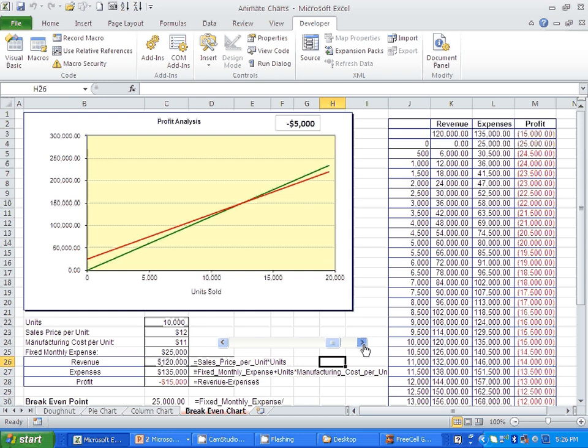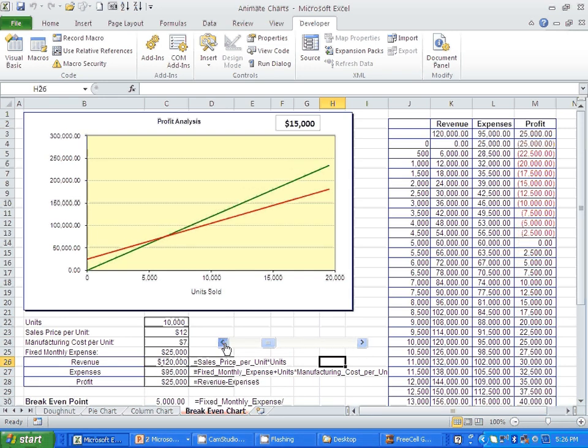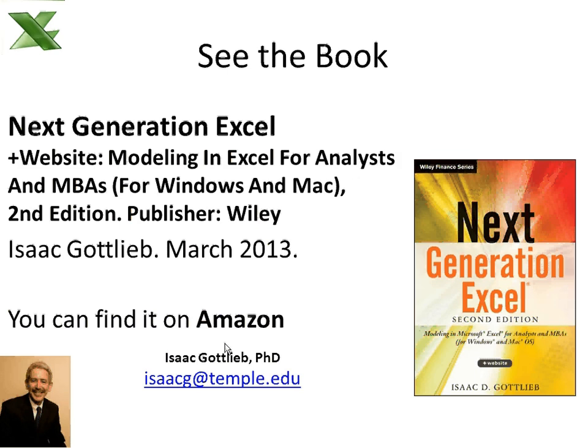That's one more example and I can show you a few more. If you want to read more about it, you can go to my book, Next Generation Excel. If you want to get this specific Excel file, or if you want to be on my Excel tip of the month, send me an email at isaacg@temple.edu. Thank you.